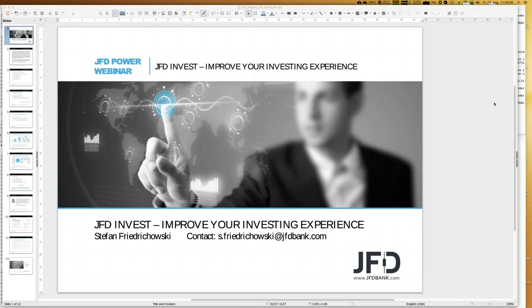Welcome everybody to our next webinar at JFD Bank. My name is Stefan Friedrichowski, as always for JFD Invest in English. You may know we have the same webinar in German as well, and sometimes I do that, but in most cases that will be run by Christian.